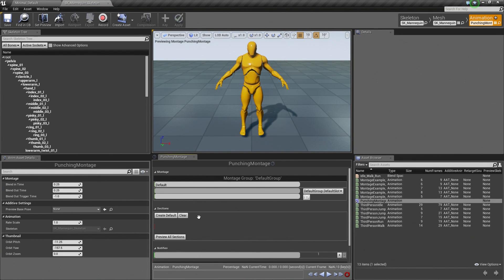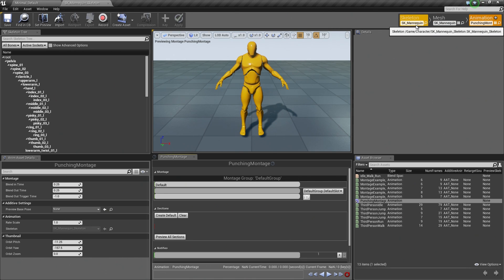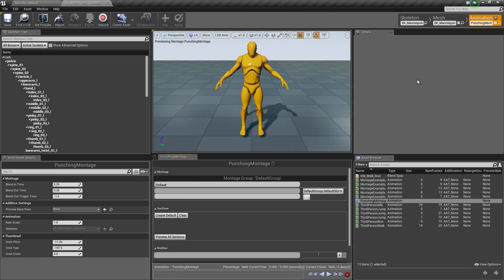It is going to open Persona for us. Notice that we are now on the Animation tab of Persona, and that our Graph tab is no longer present as we are not working inside of an Animation Blueprint. Our Mesh and Skeleton tabs are still here, but our Graph tab is gone. Most of the time, if you open Persona with an Animation Blueprint, you will get all four tabs available.